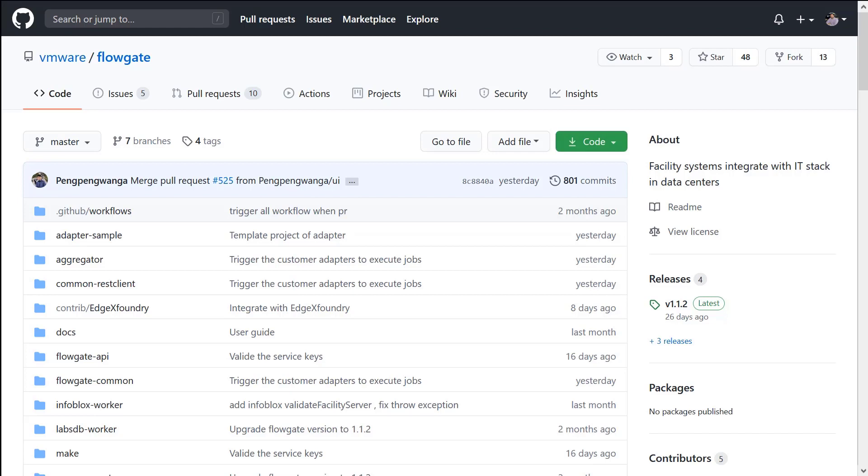First I want to call out that FlowGate is an open source tool developed by some of our very talented engineers here within VMware.